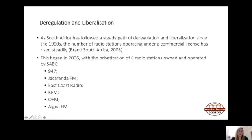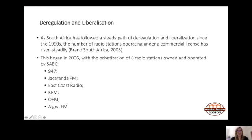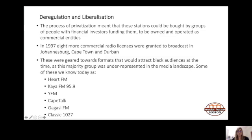South Africa has followed a steady path of deregulation and liberalization since the 1990s. The number of stations operating under a commercial license has risen steadily, beginning in 2006 with the privatization of six SABC-owned radio stations: 947 in Joburg, Jacaranda in Midland, East Coast Radio in Durban, KFM in Cape Town, OFM in the Free State, and Algoa FM in Gqeberha — previously known as PE. The SABC, under the Ministry of Communications, sold these stations to parties with majority black stakeholders for more than R500 million.